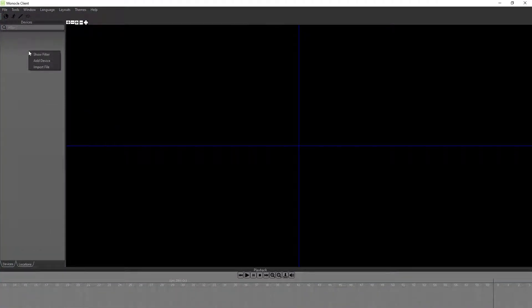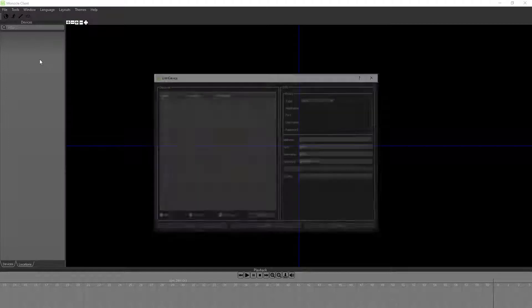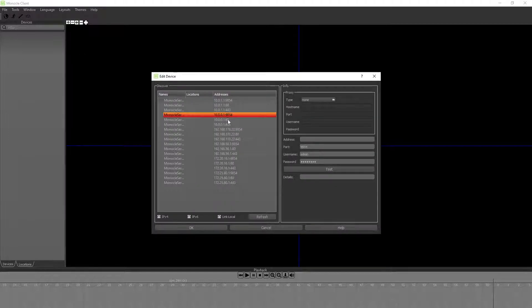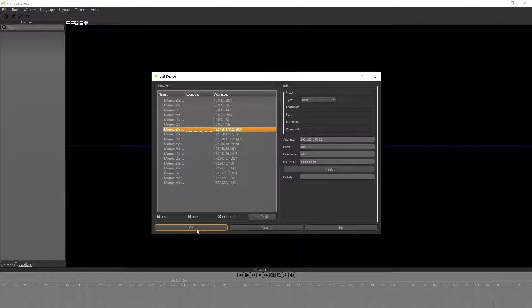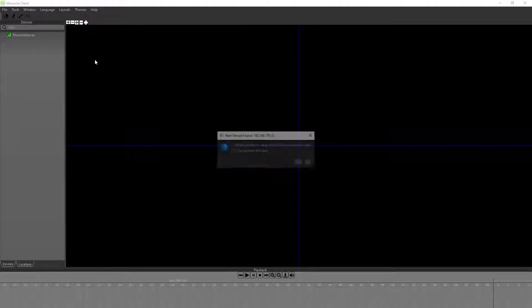The first thing you need to do is add a device, which will discover any servers that are local to you. You can just click on it and click OK.